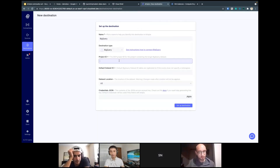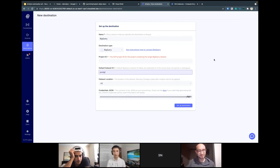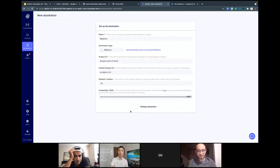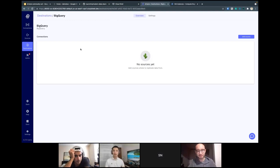You can paste the service account here in Airbyte's destination setup. Set the default dataset, write in the project ID, add a description, and it should be able to connect to the destination without an issue. And just like that, you have a modern data stack.